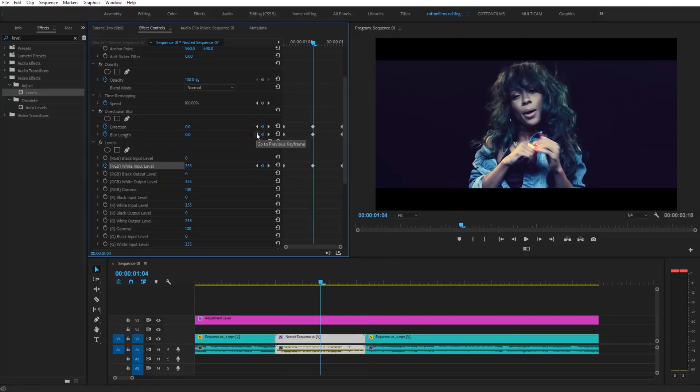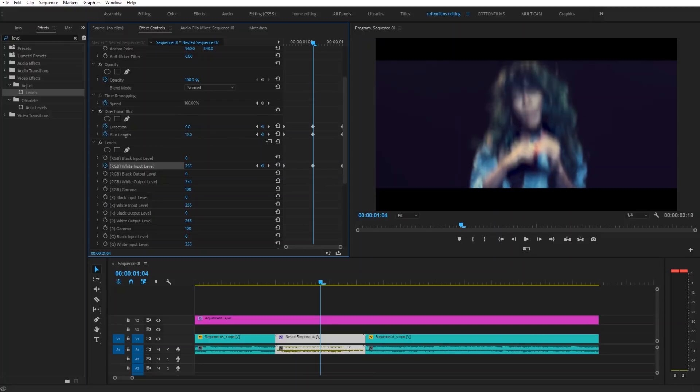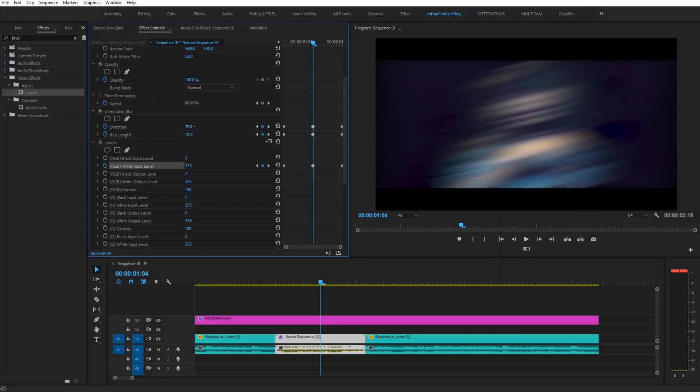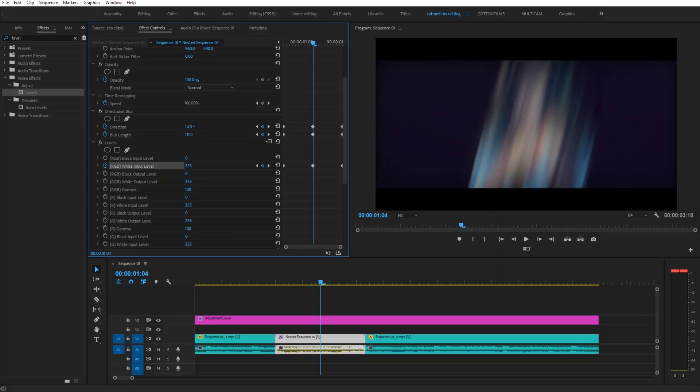Go back to the middle and then on the blur length you're just going to do however much you want. Just get creative with it. I'm going to set mine to about 111 right now, and then the direction you can also get creative with. You can change it up and down or horizontally. I'm just going to leave it at the default.